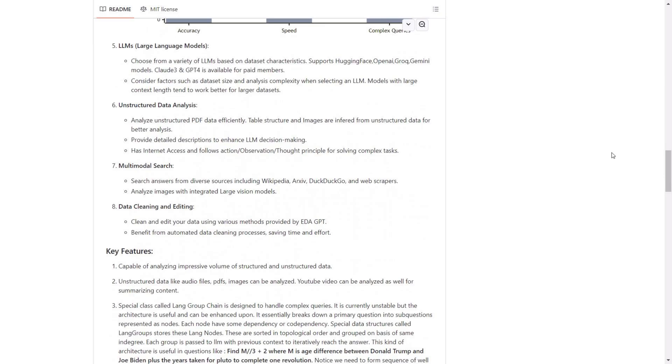You'll be able to focus on unstructured data analysis. You have multimodal search where you can upload different file types, including images, and it will be able to analyze these various types. Data cleaning and editing are also available, which is really helpful if you're working with data entry tasks or large amounts of data that need to be cleaned up.